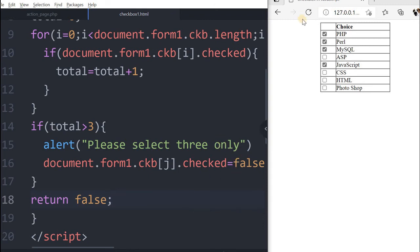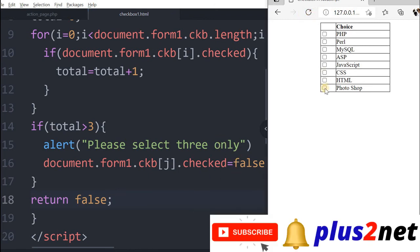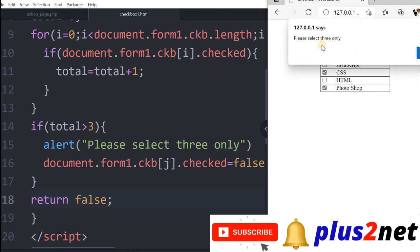Now I saved this, refresh this, let us see how it works. 1, 2, now the third one I checked, now let me go for fourth one. Yeah, please select three only. Here the okay button is there.